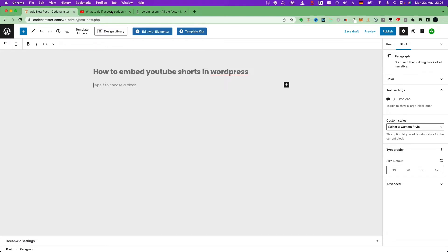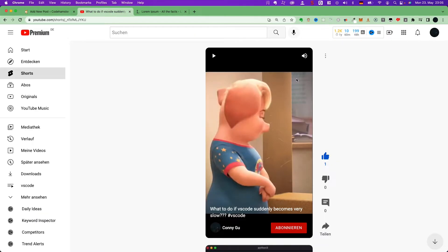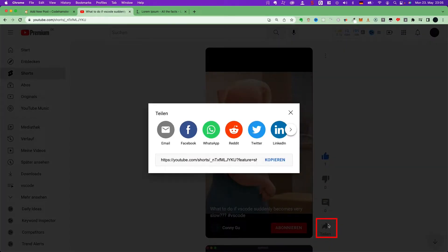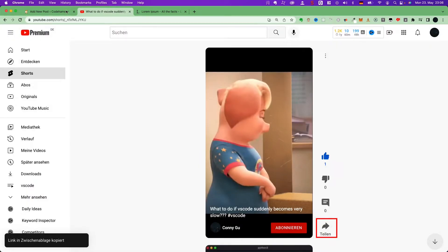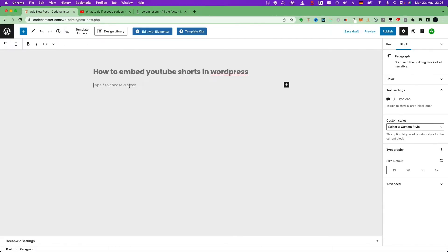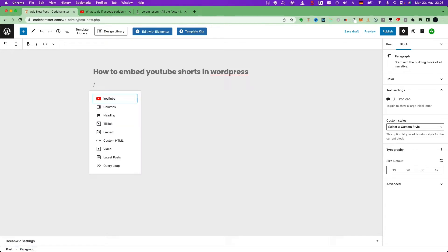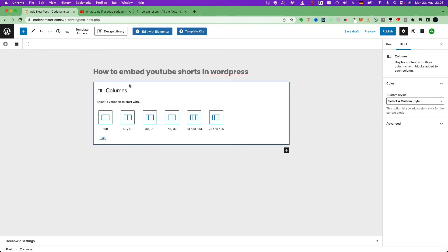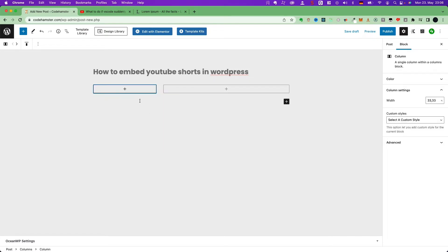Now, let's go to the short which you want to embed. I click the share button and copy the link, then come back. Now, we choose a column widget, slash columns, and choose the layout you like. For example, this one, and here,